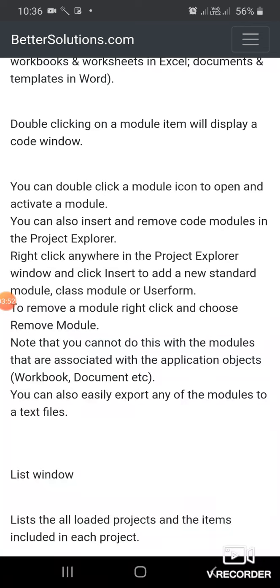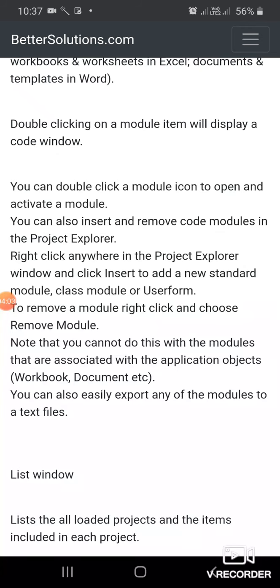Students, this concludes today's topic on the Project Explorer window of the VB IDE. Let us revise this topic as we continue with more interesting topics related to your syllabus. Stay at home, stay safe, stay healthy. Thank you.